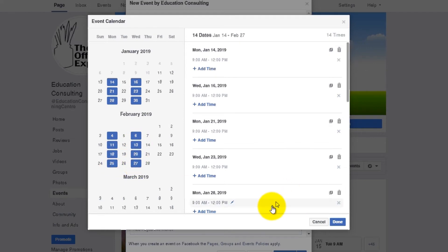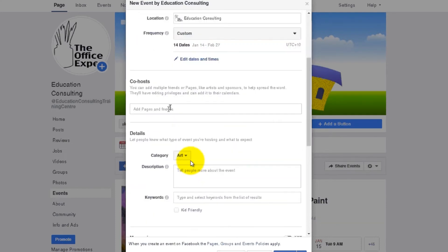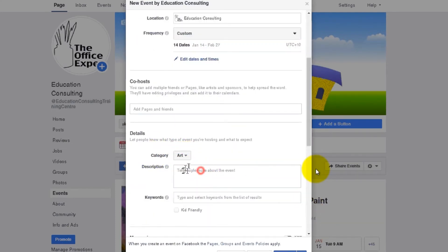There we go. Alright, so hit done, scroll down, select your category. In this case, mine is art, and add a suitable description.